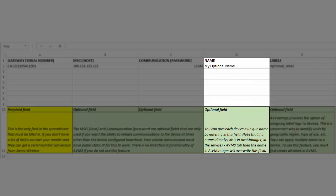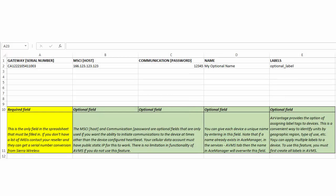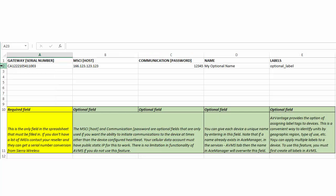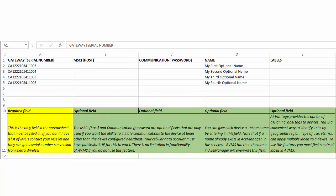Name, assign one to each of your devices to simplify the identification. The MSCI host and communication password fields are used only if you want to enable the server-initiated communication. We recommend device-initiated communication. If you want to use the server-initiated communication, see the user guide for more details.